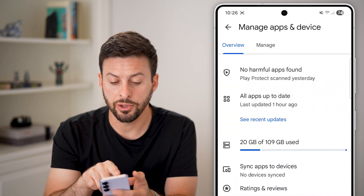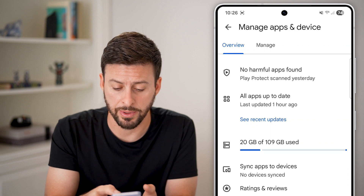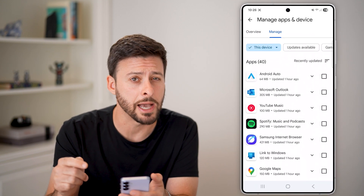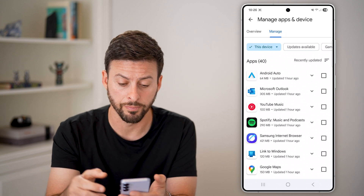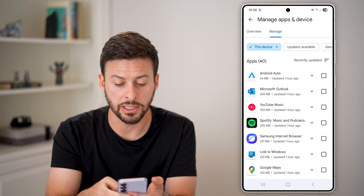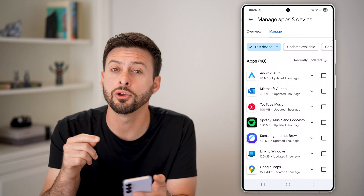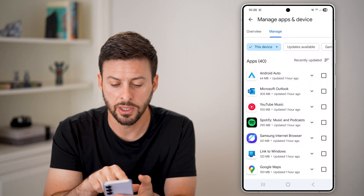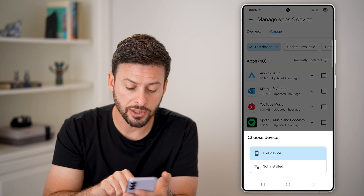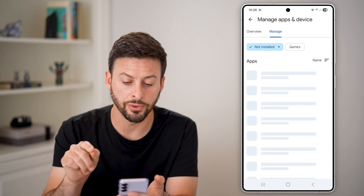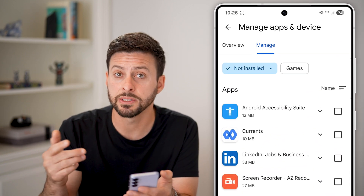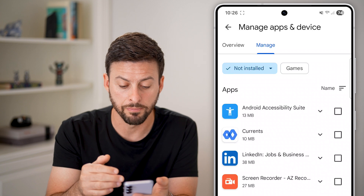Now that we're in here, you can see at the very top is Manage. Tap on that to show all the apps currently on your phone. You can see I have 40 apps currently installed. However, I can go to previously installed ones just by tapping where it says 'This Device' and switching it to 'Not Installed.' These are apps that I previously downloaded but have since removed.